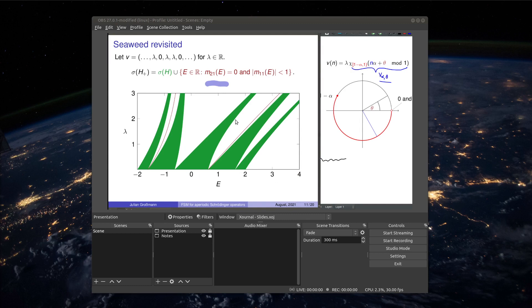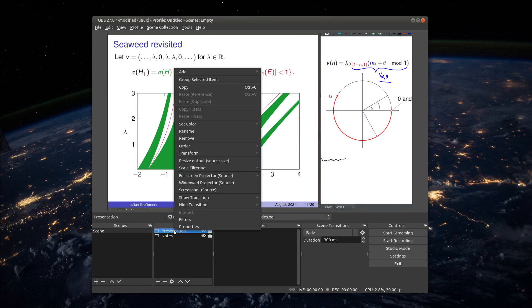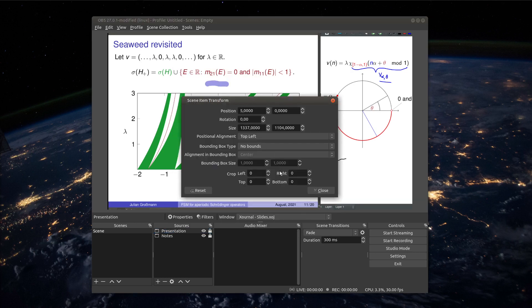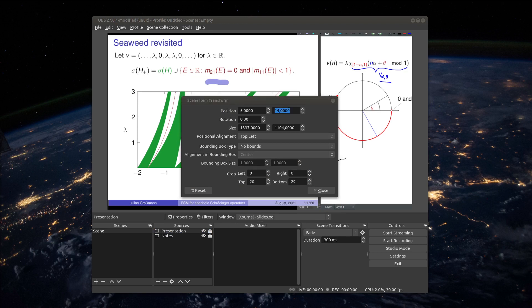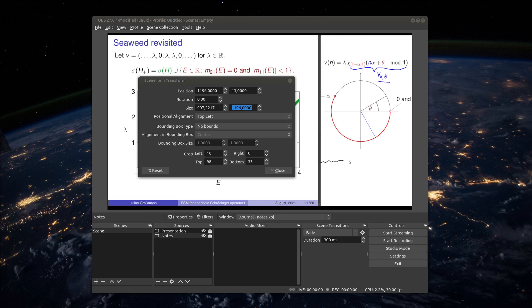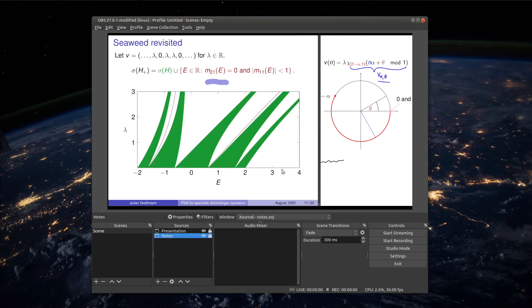If you want to change a window of course you can just delete it and add it again or you right click on it and then you go to transform edit transform. For example the cropping part here we can change again. This is good to know if you just want to do some small adjustments. Let's do this for the notes such that they look a little bit nicer. You see this is not a problem we can easily do that with all the details we need.